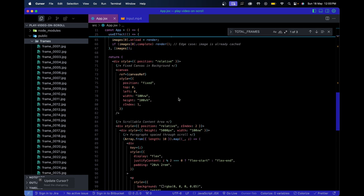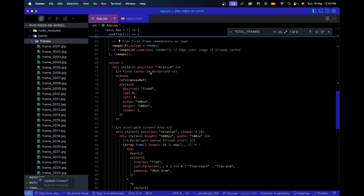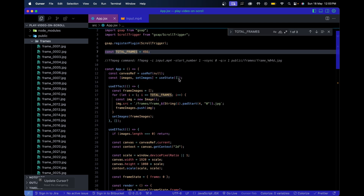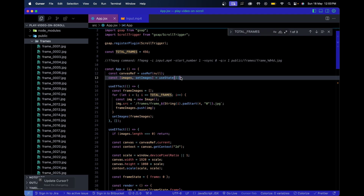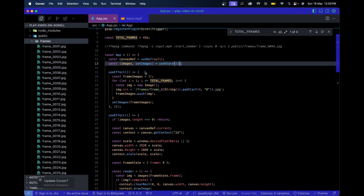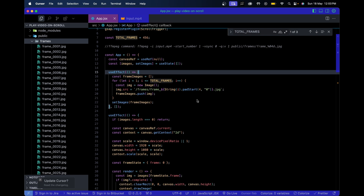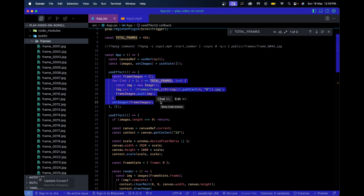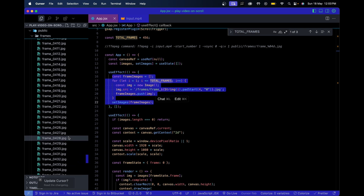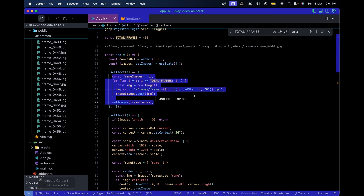I create a `canvasRef` to access the canvas DOM node, and then an `images` state which is an array where we store all pre-loaded image frames. In the first useEffect, when the component mounts, this logic creates all 456 image elements, sets each one's src to match our frame filenames, and then stores them in state using `setImages`. So we end up with an array of all the images.